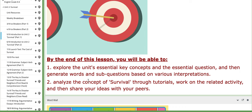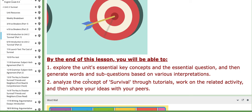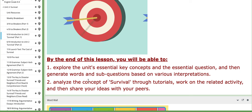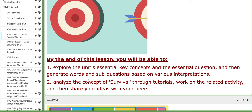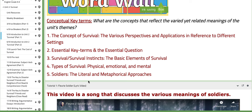The second objective is to analyze the concept of survival through tutorials, work on the related activity, and share your ideas with peers. This unit is titled Survival, so everything we tackle should relate to this concept. The word wall includes: the concept of survival and its various perspectives and applications in different settings; essential key terms and essential question; survival instincts and the basic elements of survival; types of survival — physical, emotional, and mental; and soldiers — the literal and metaphorical approaches.